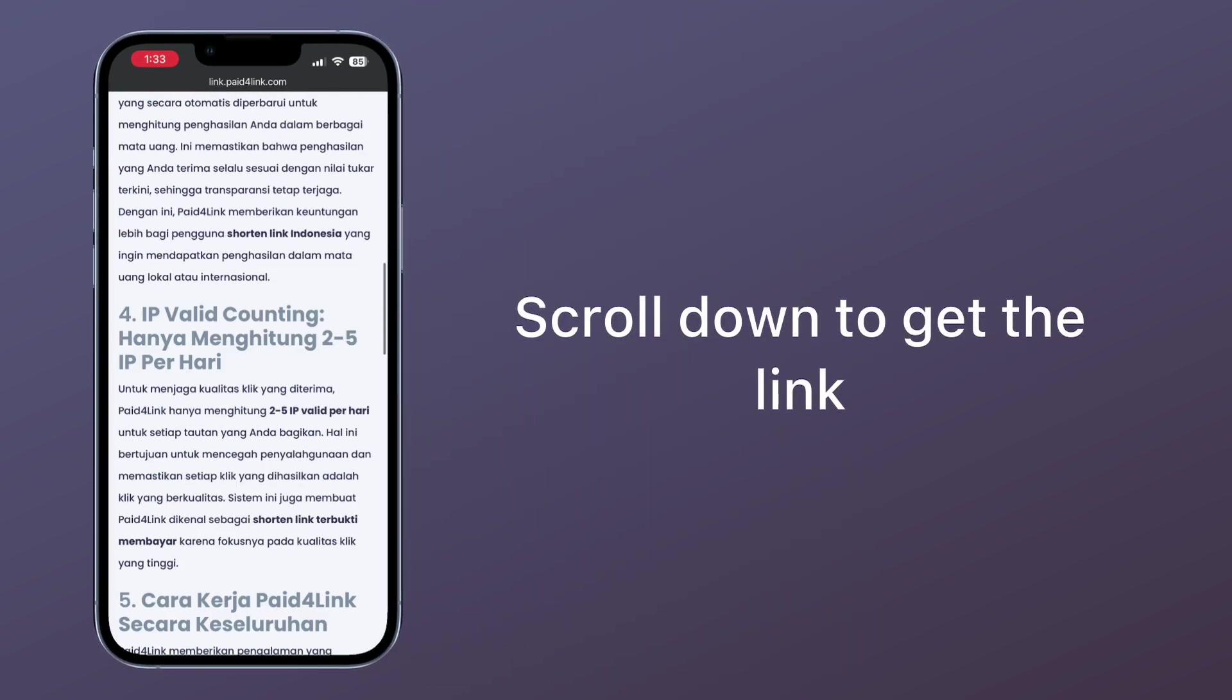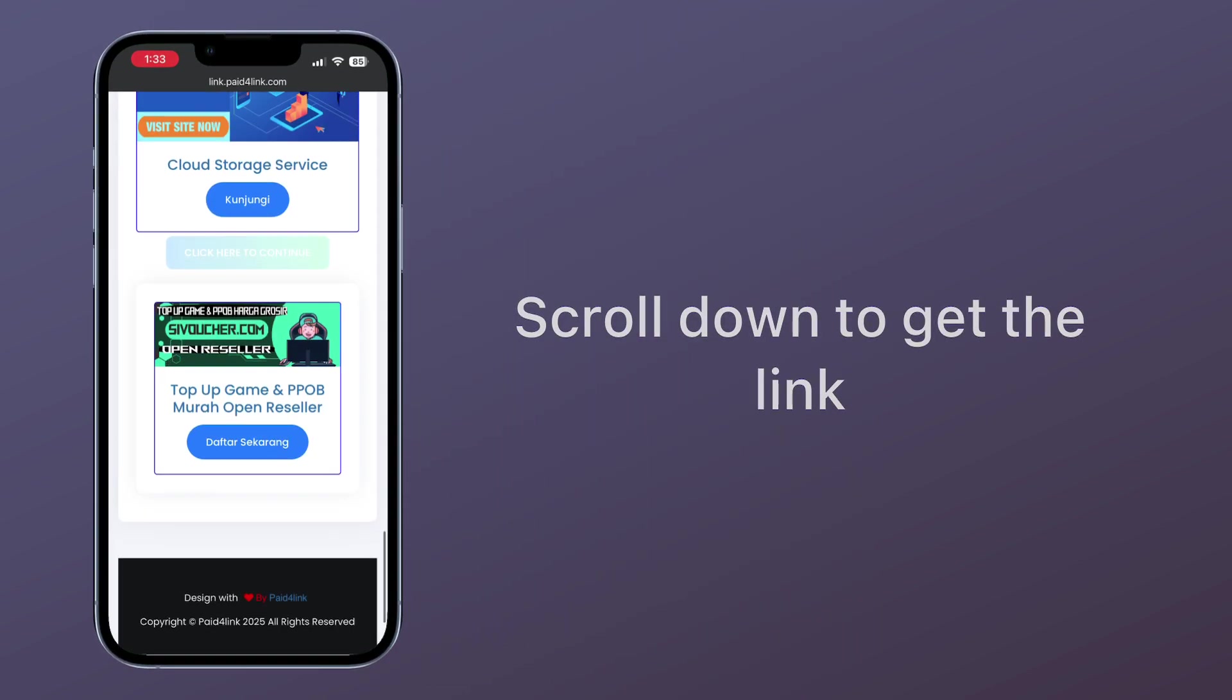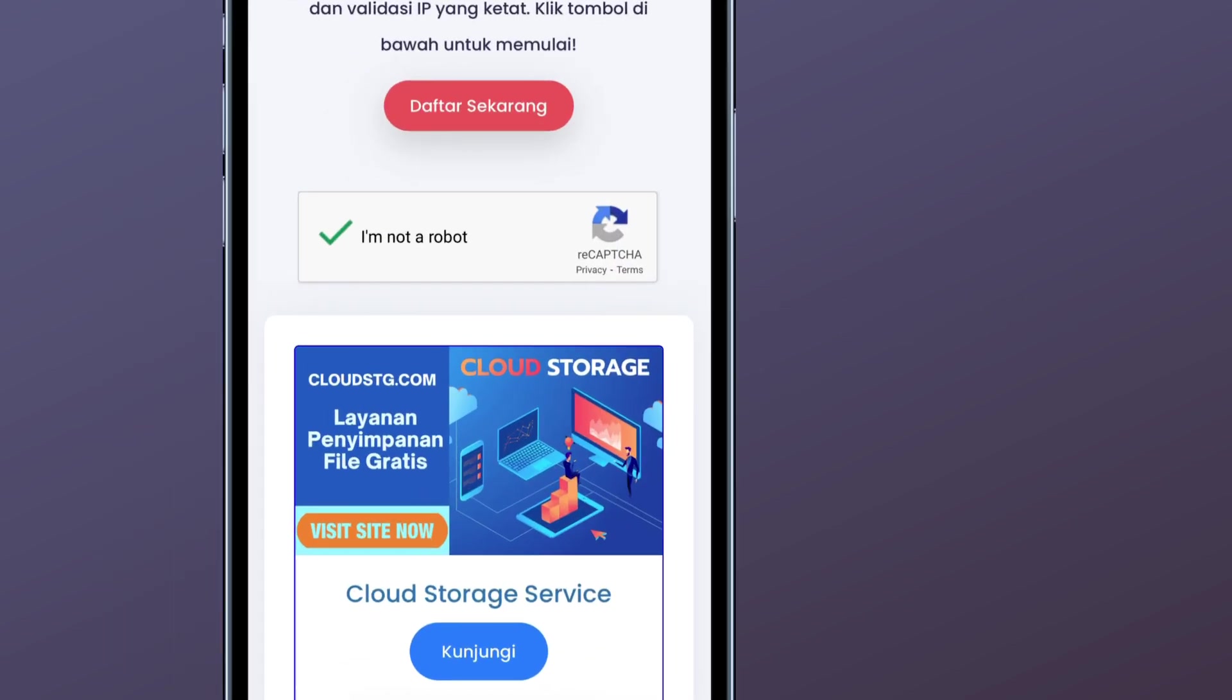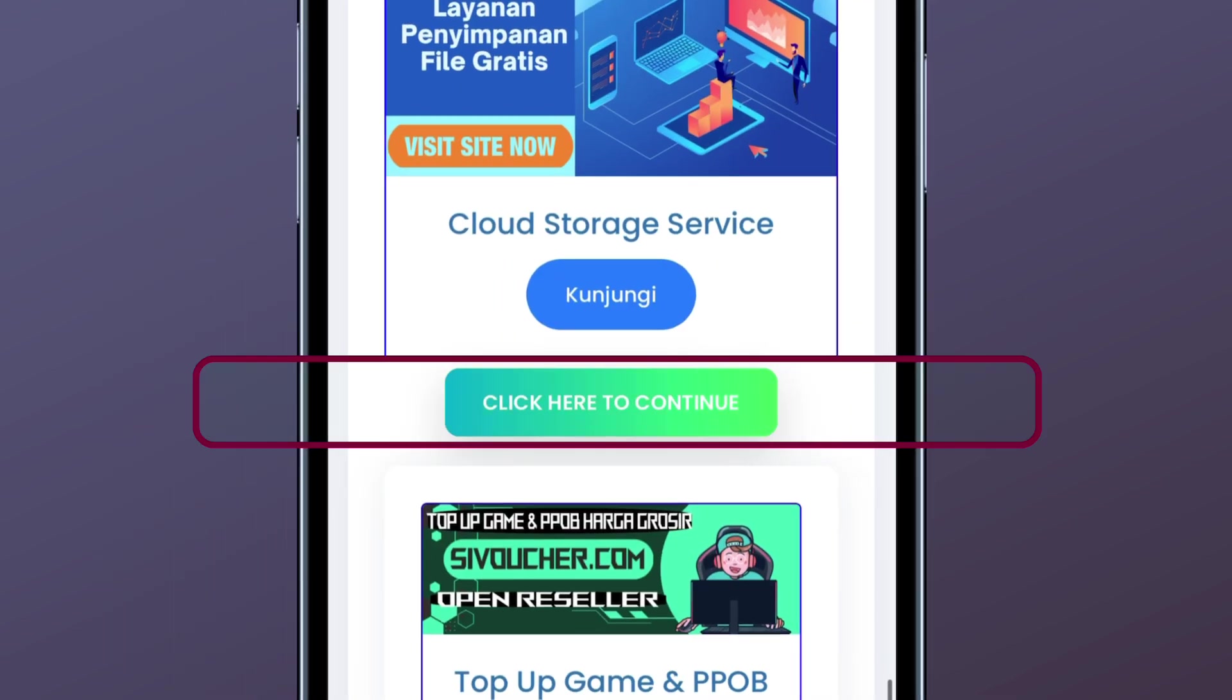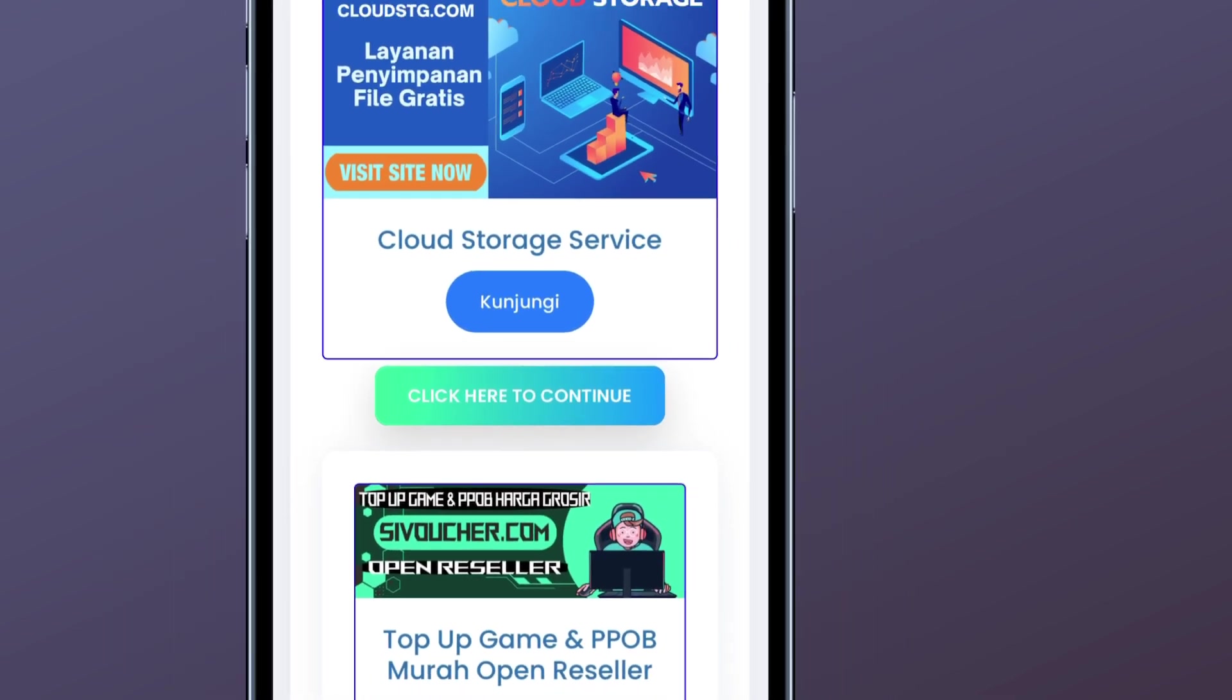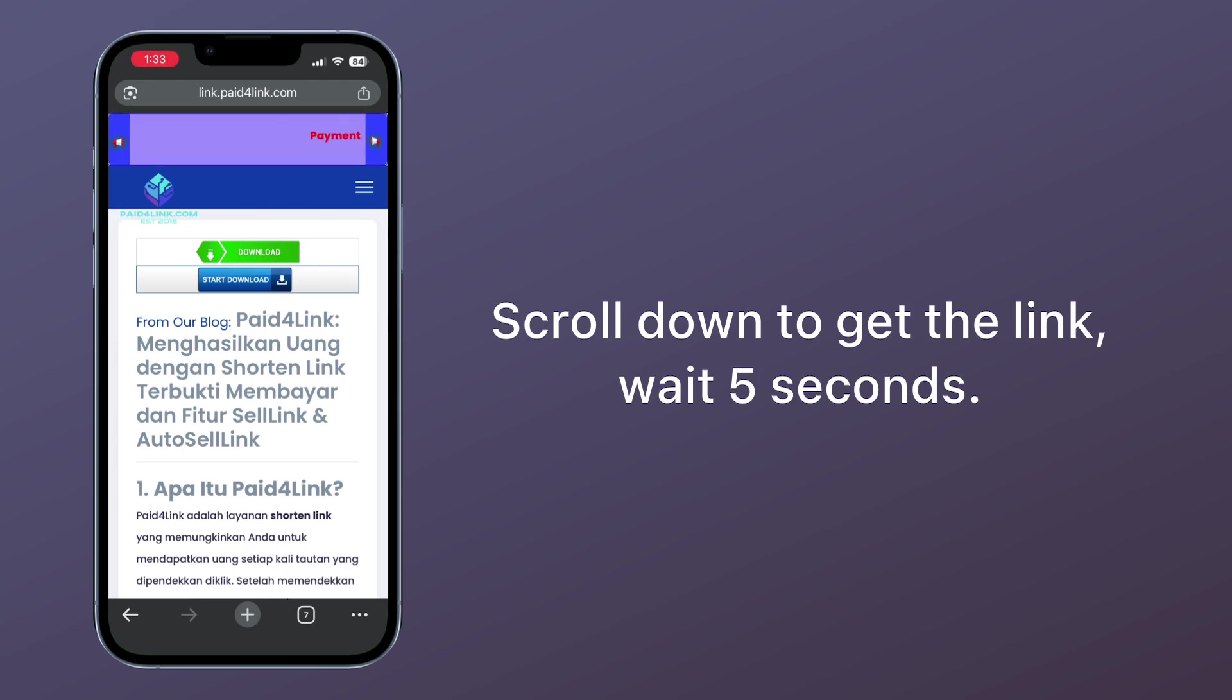Scroll down to get the link. Click here to continue. Scroll down to get the link and wait 5 seconds.